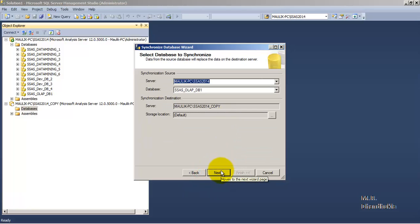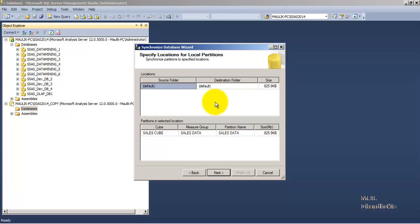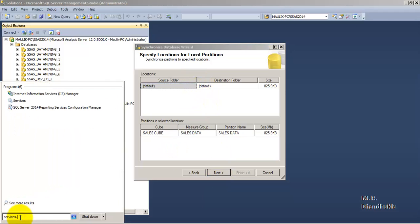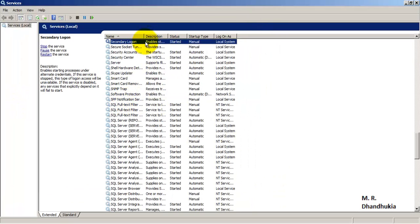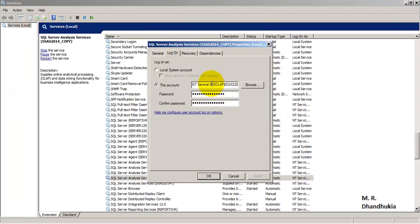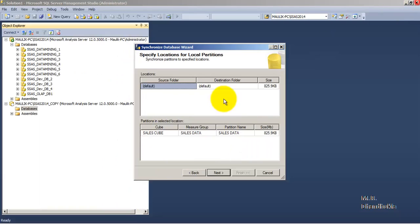I have already created the necessary login accounts and provided proper privileges to the system account being used. If you go to Services — services.msc — you can see SQL Server Analysis Services Copy uses a Network Service logon account. I have provided the necessary access permissions to this Windows system account, so it will not give any error related to access privileges.